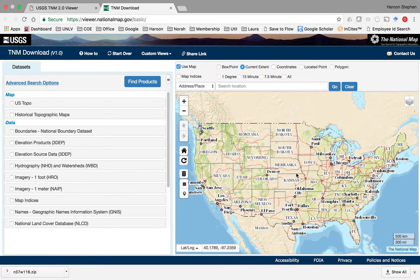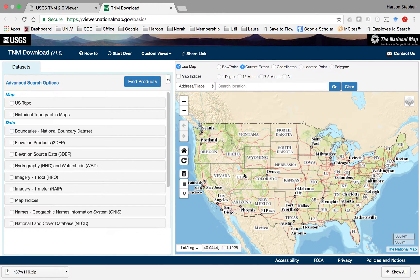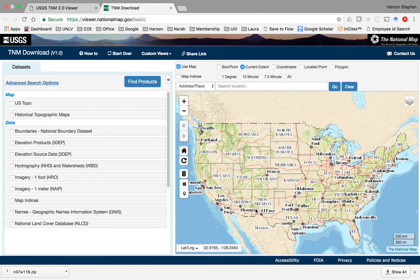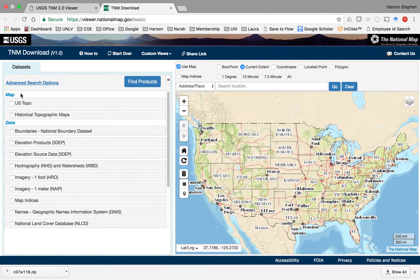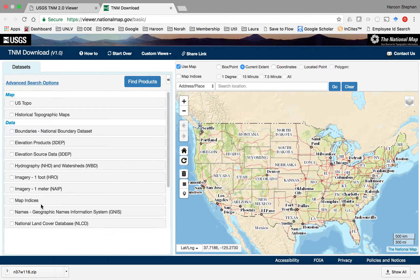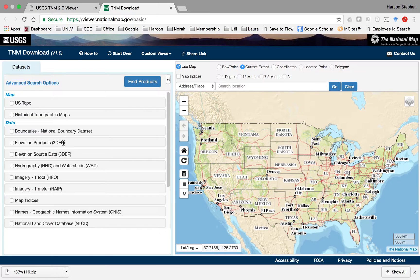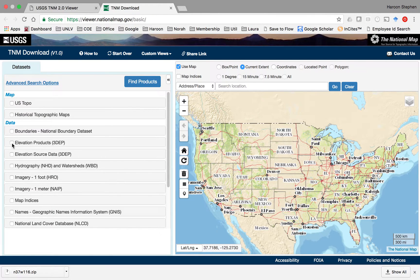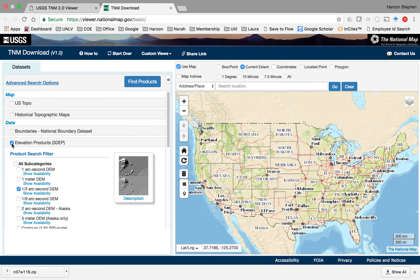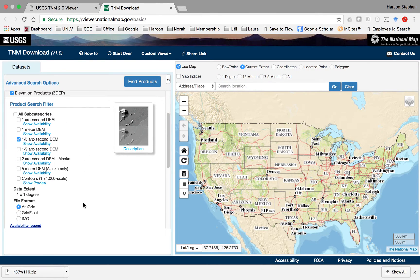This map can be used to locate an area for which data is needed. On the left side you'll see a list of data sources that are available. We're interested in elevation products, which is the second option under the data. If you click this you'll see various options that are available.